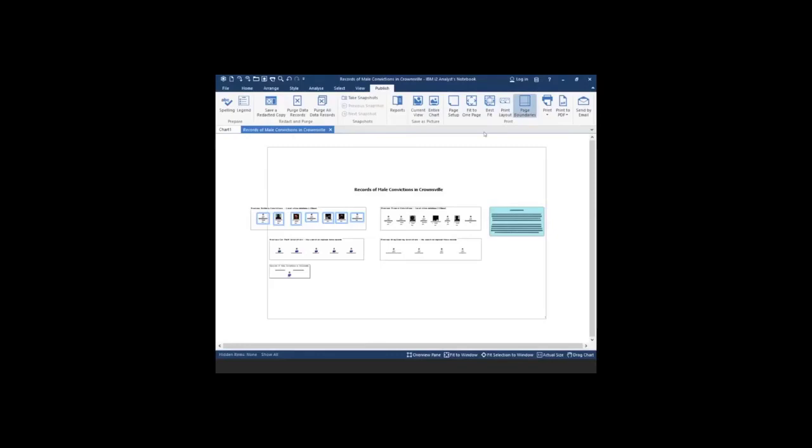You can see in my case it's just larger than one page. So what I'm going to do, I'm going to select the option to fit to one page.